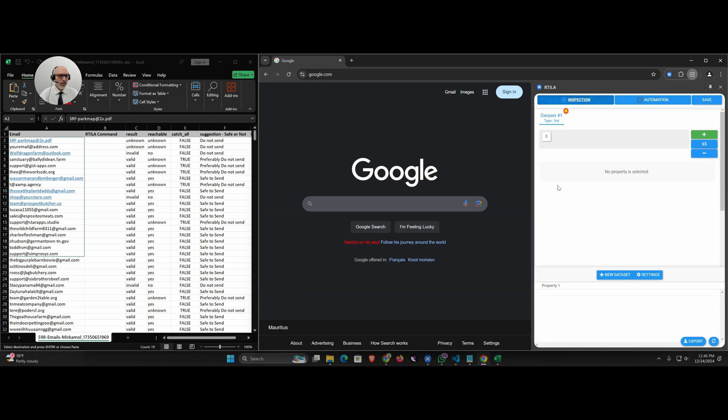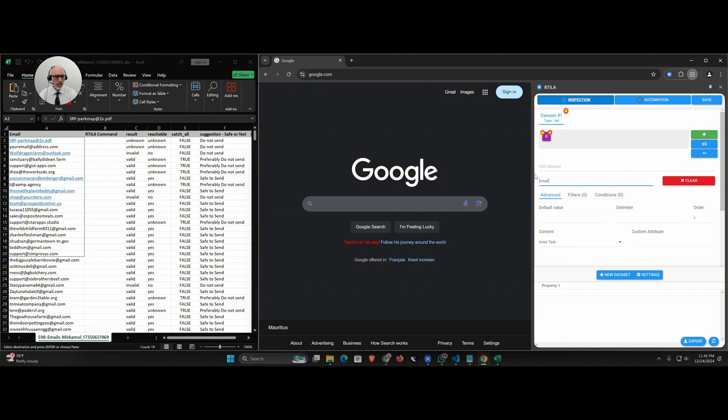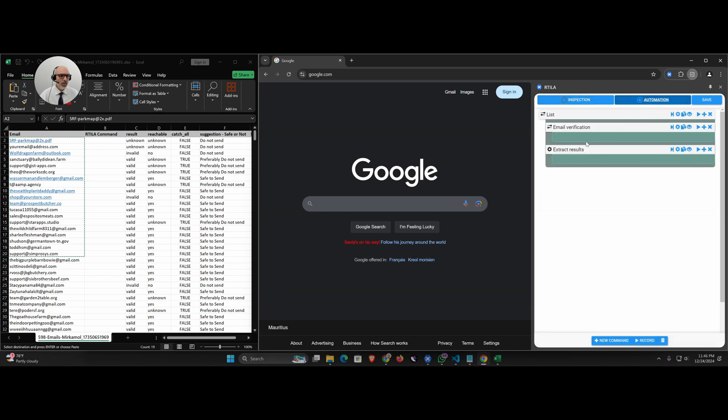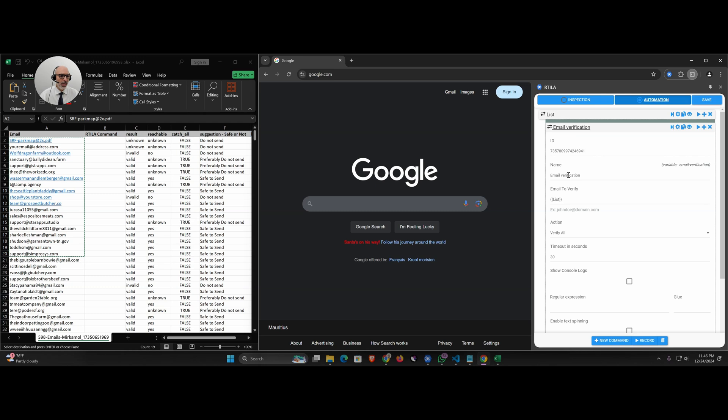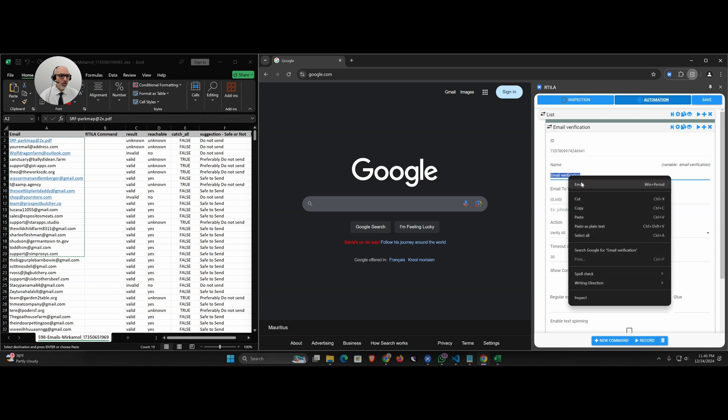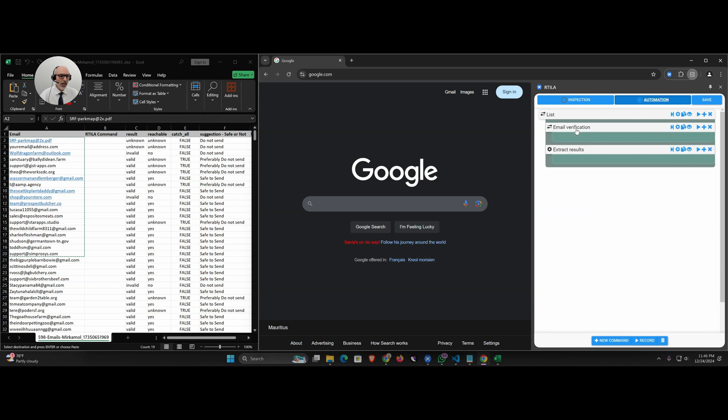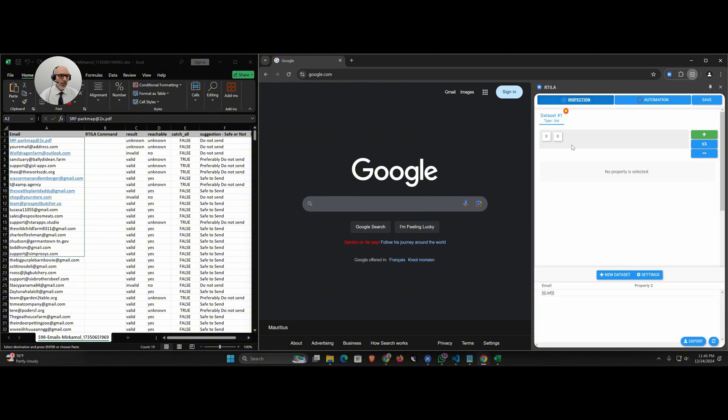I'm going to pull from the list so curly bracket list, so that will give us the email address that is currently in the list. Then I create a second property. The second property is going to be the email verification status. I just copy the name of my email verification command and then I go to my second property and let's call this status.